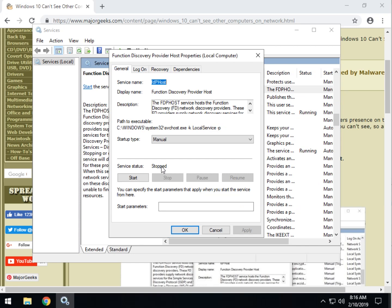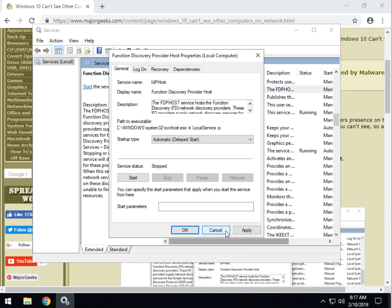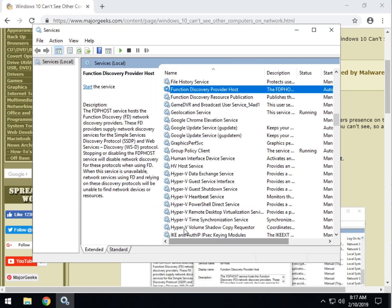Now, you're probably looking at stopped and manual, possibly. Regardless, if it's running, go ahead and click stop. So, if you're looking right here and it says it's running, stop it. Then come up here and change it to automatic delayed start. Click on apply. Click on okay. Reboot.